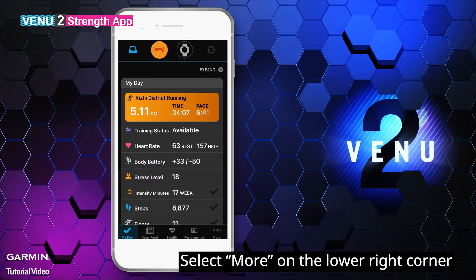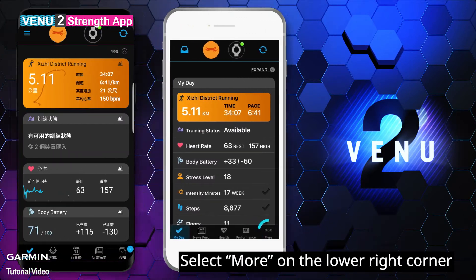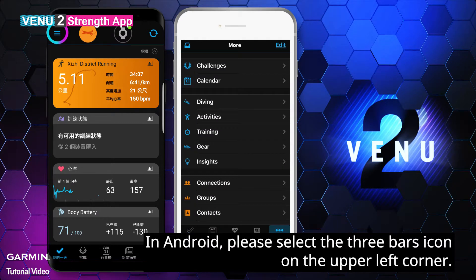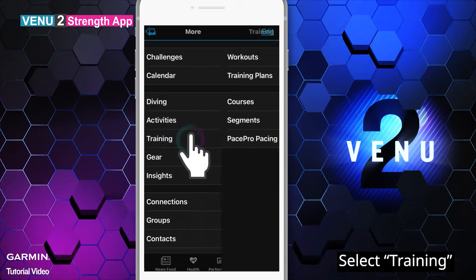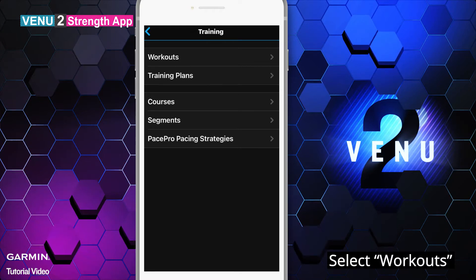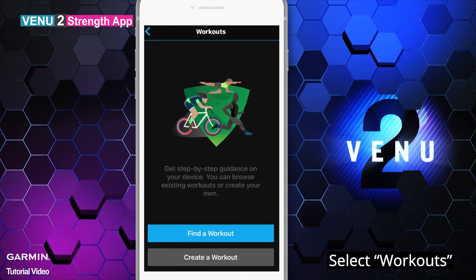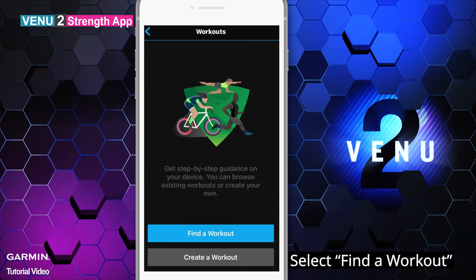Select More on the lower right corner. On Android, please select the three bars icon on the upper left corner. Select Training, then select Workouts, then select Find a Workout.